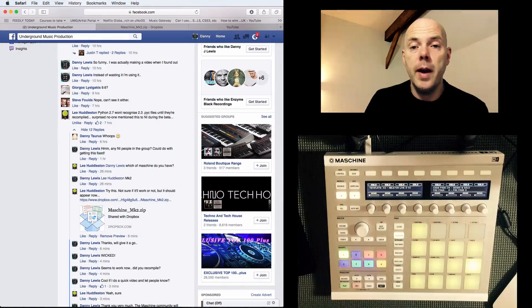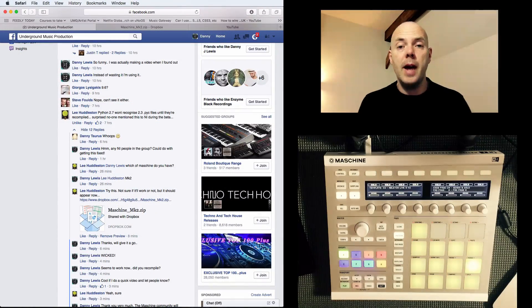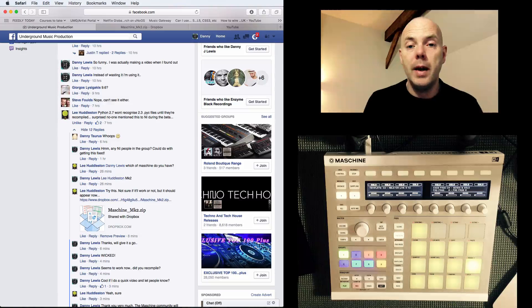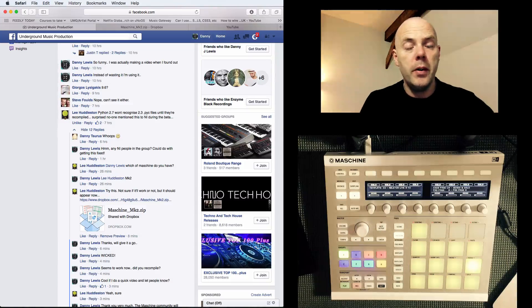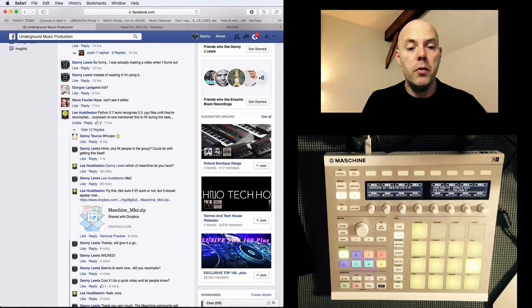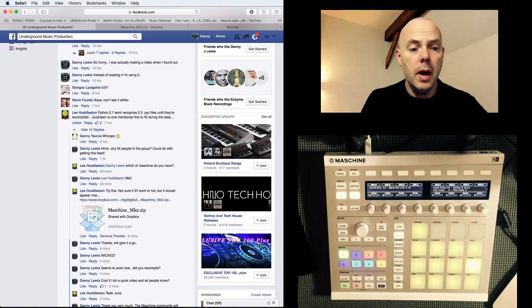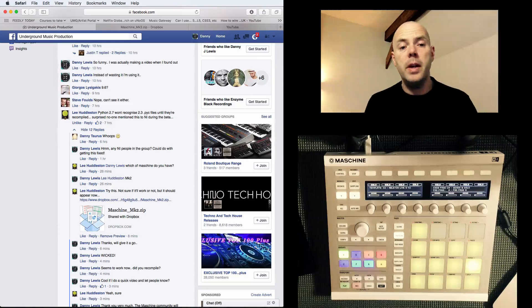Okay, just an update on that Ableton Live 9.6 and machine controller script issue that I had last night. I put a message up on the underground music production group and it's been great because Lee Huddleston has basically pointed out the solution.